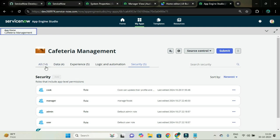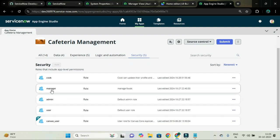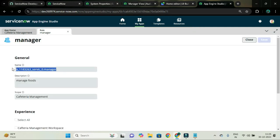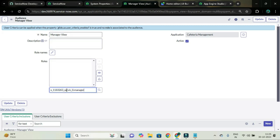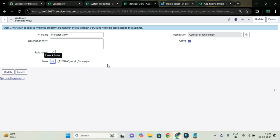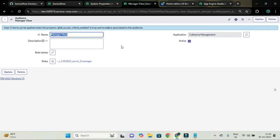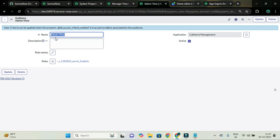I will go to my application and copy the role name and add it for this audience record. Because I have added the role, that related list will not be visible. You can see the message: user criteria can be applied when the property is true and no role is associated to the audience. Since I have added this role, we are not able to see the related list. I will do the same for admin view — I have created another audience for admin view also.